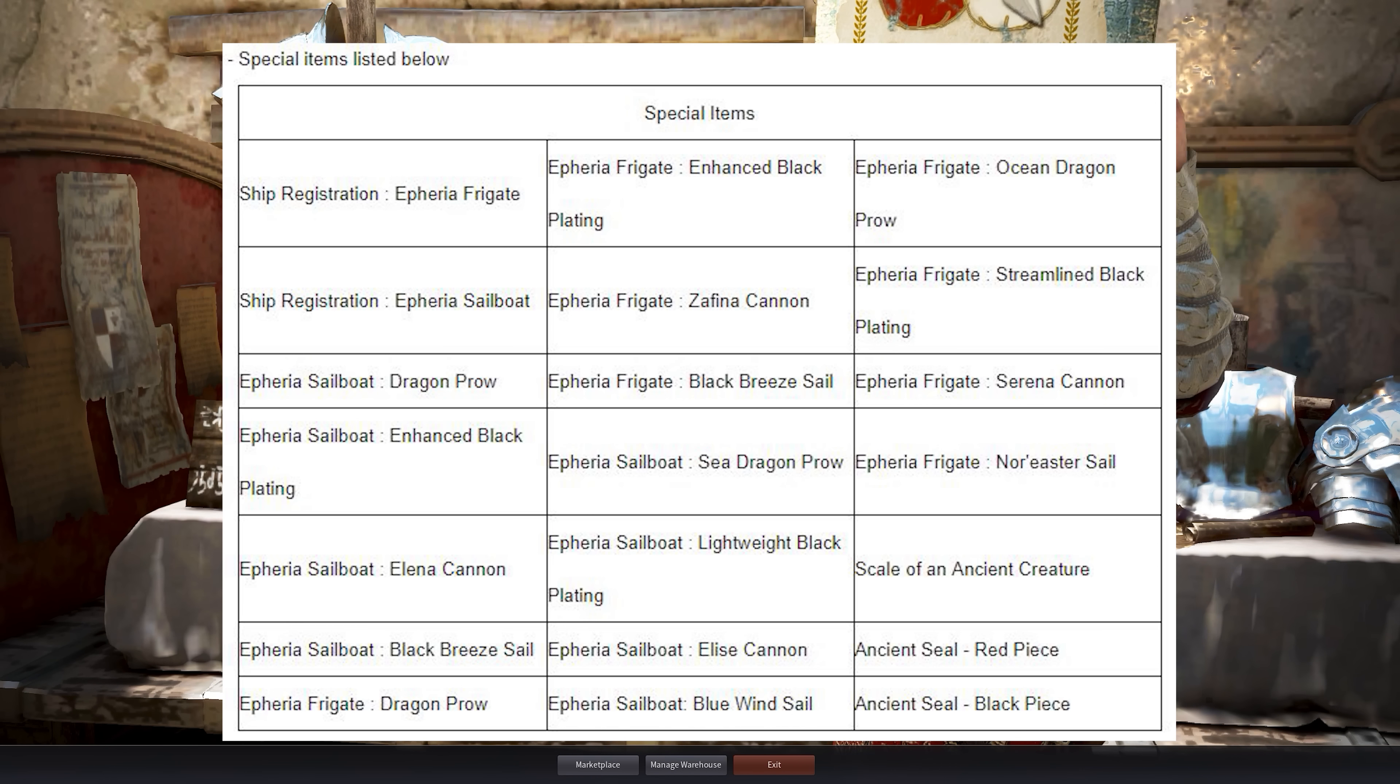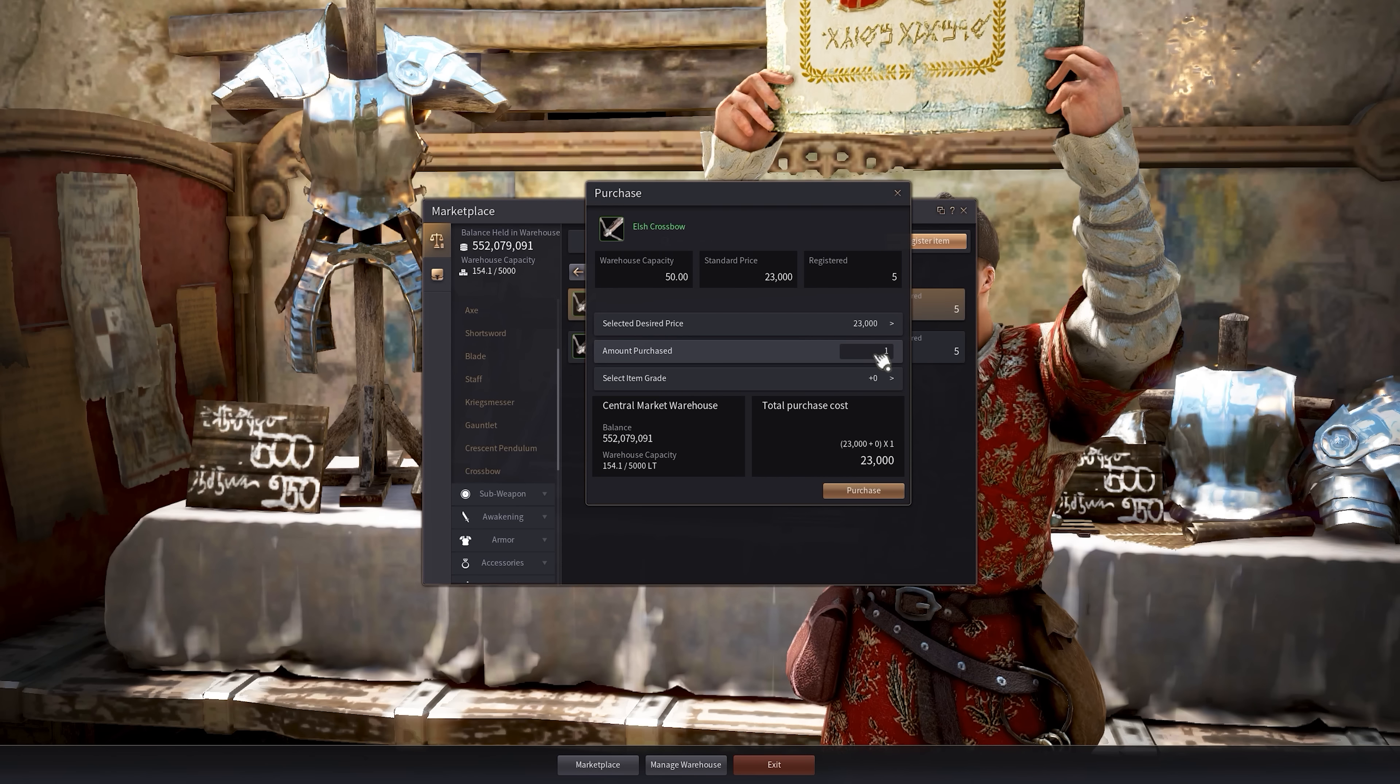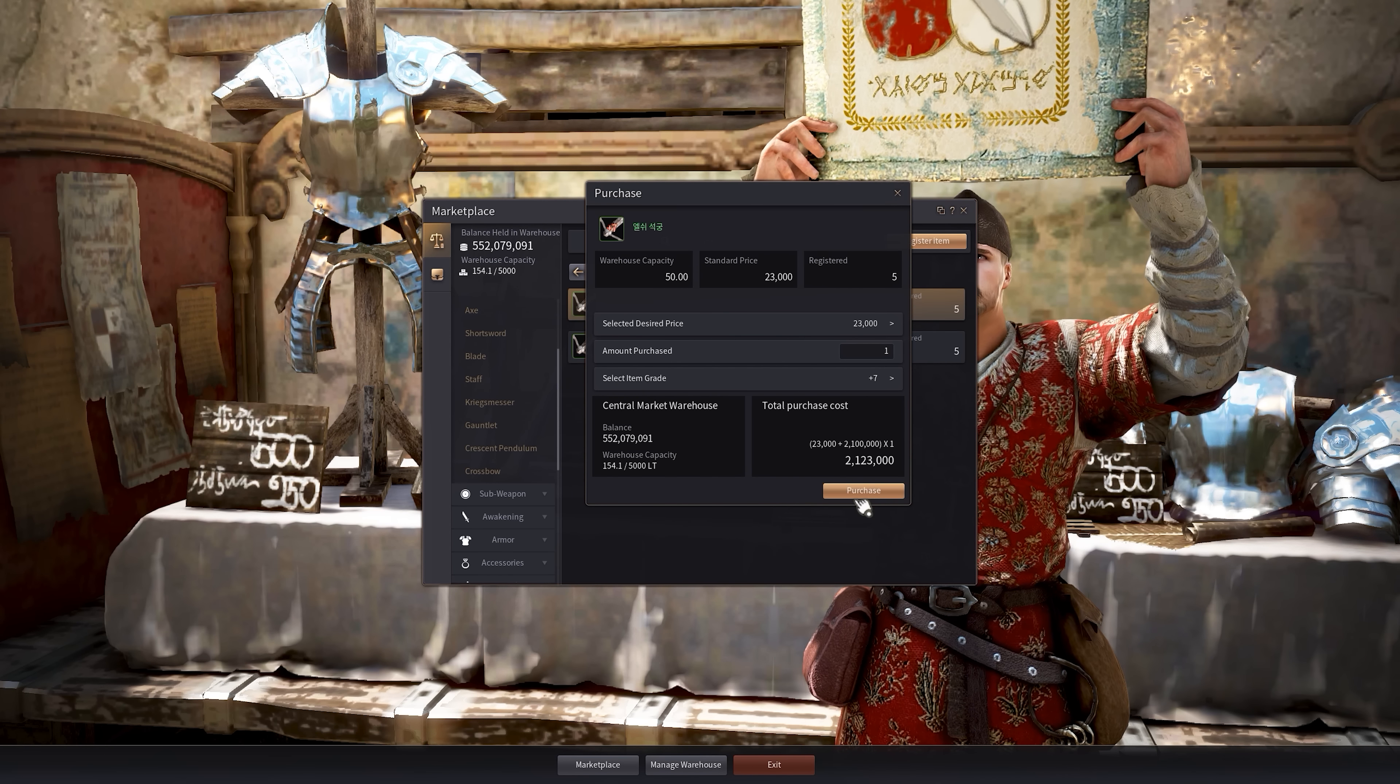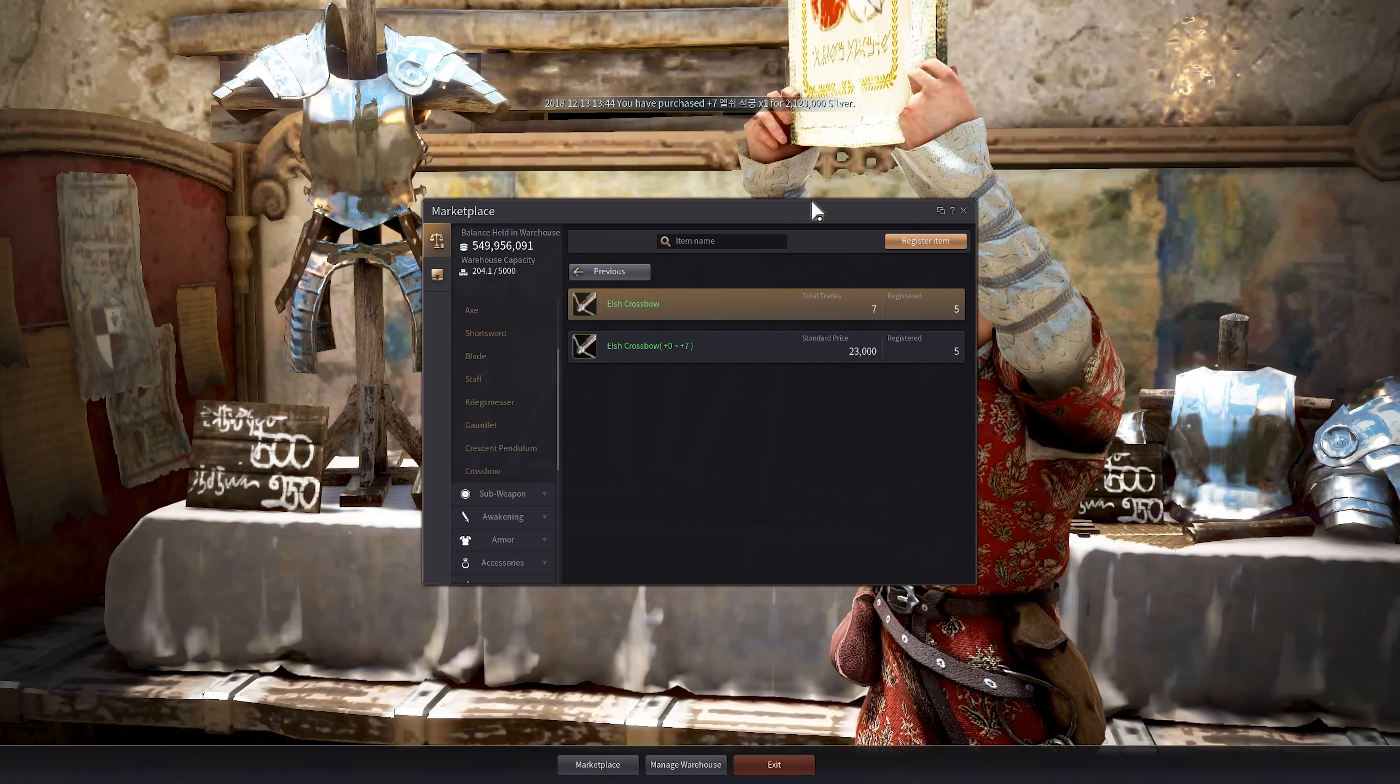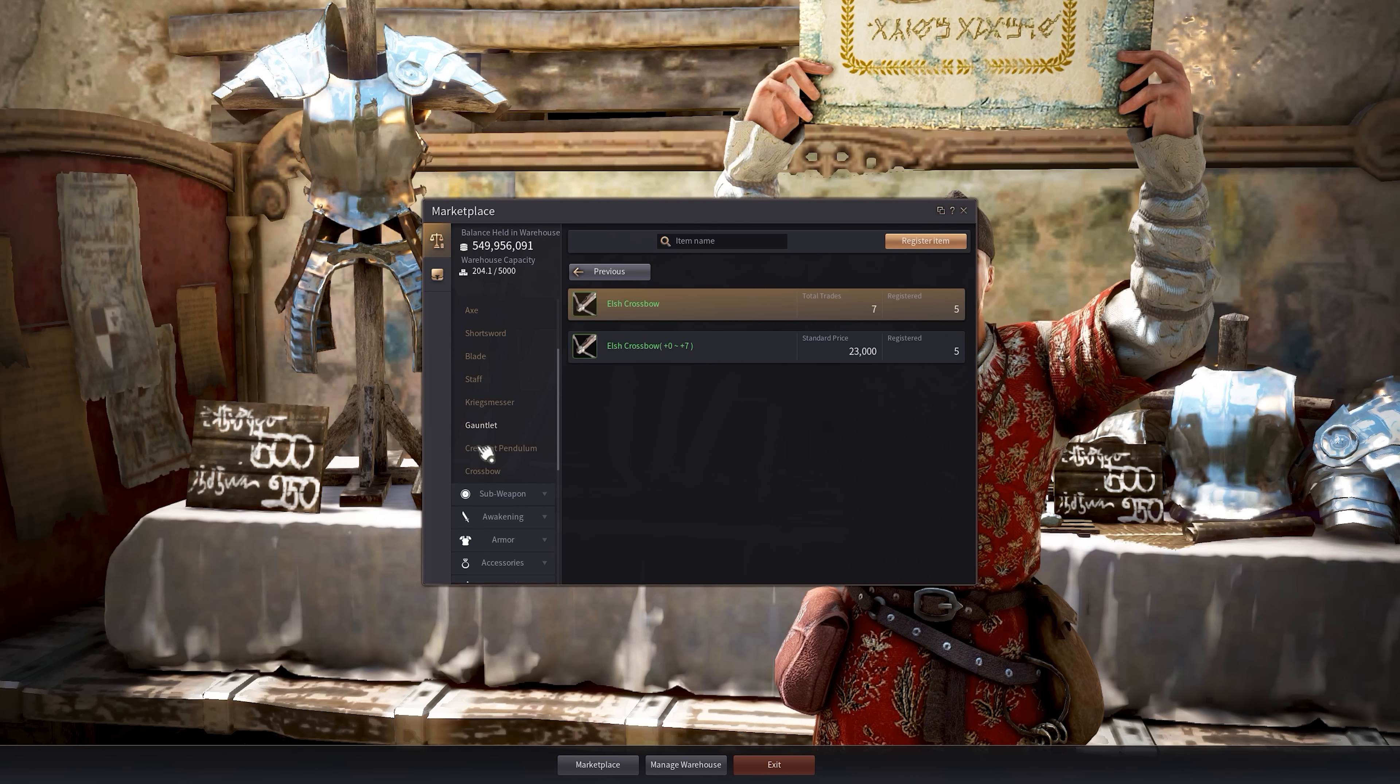So we wanted to buy this Elsh crossbow at plus seven, of course. We just want to purchase it. There we go. And done. We've purchased it, and that's that.